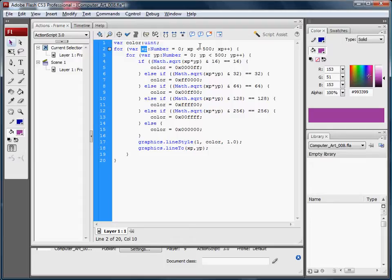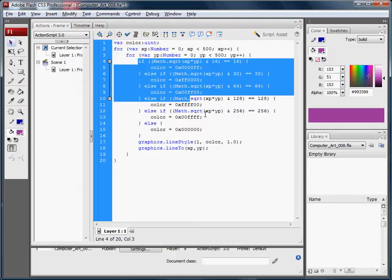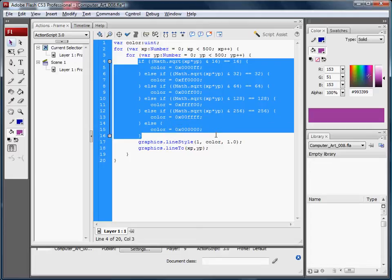Looping through from 0 to 500, and for each x-position, looping through a y-position from 0 to 500, so that for each pixel we're going to evaluate a series of conditional statements.